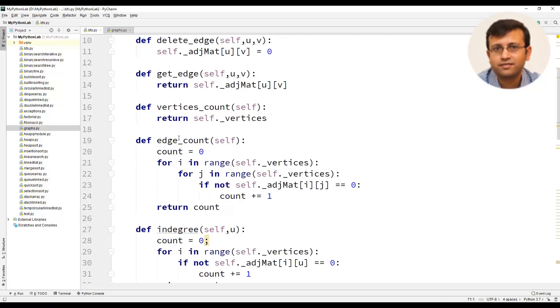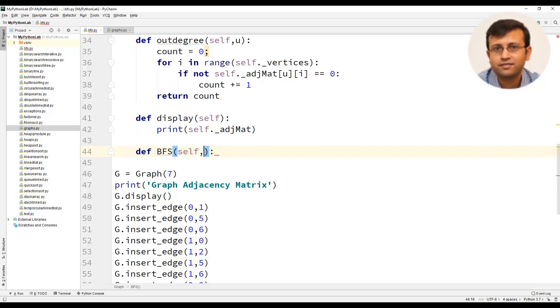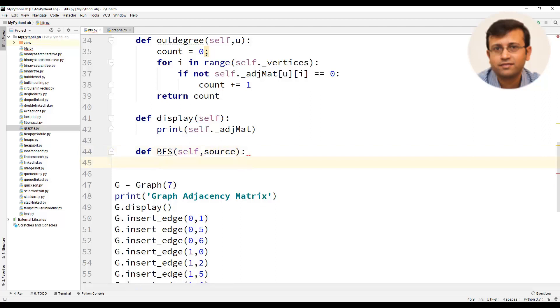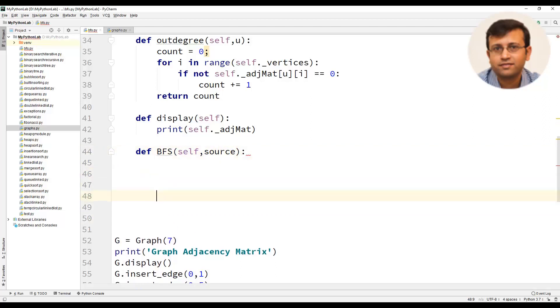Now inside the graph class, we will define a method BFS for breadth first search algorithm. This BFS method will take one parameter that is the source. Source is the vertex from where we start the breadth first search.